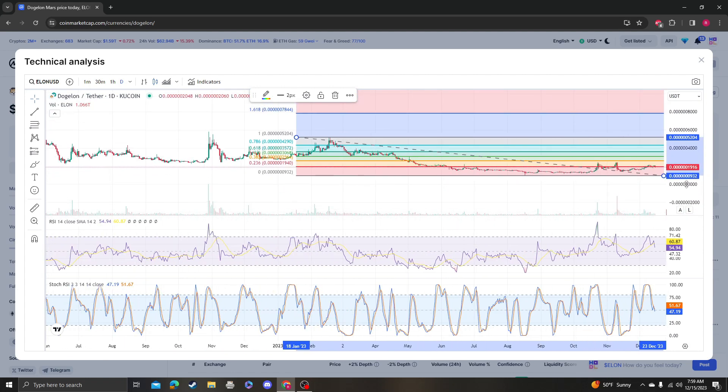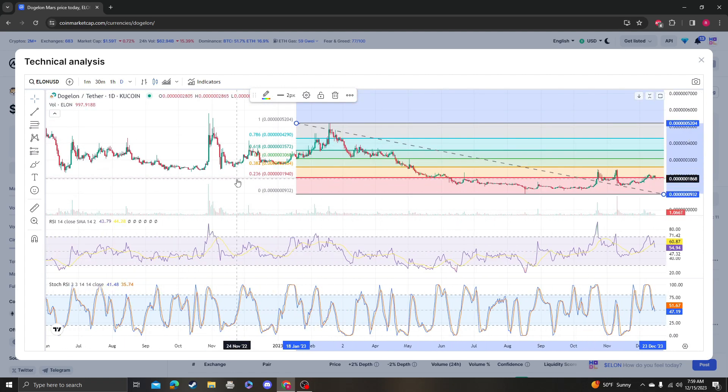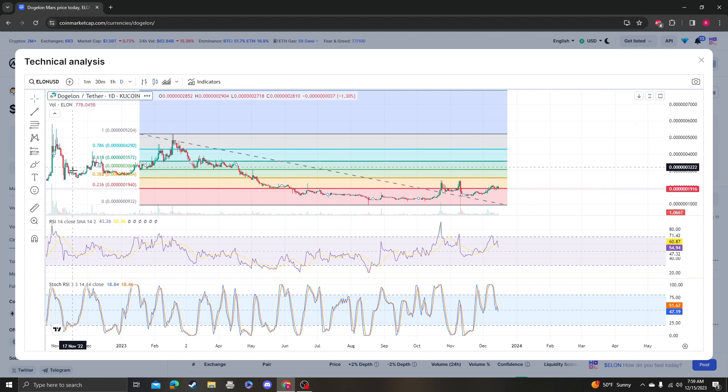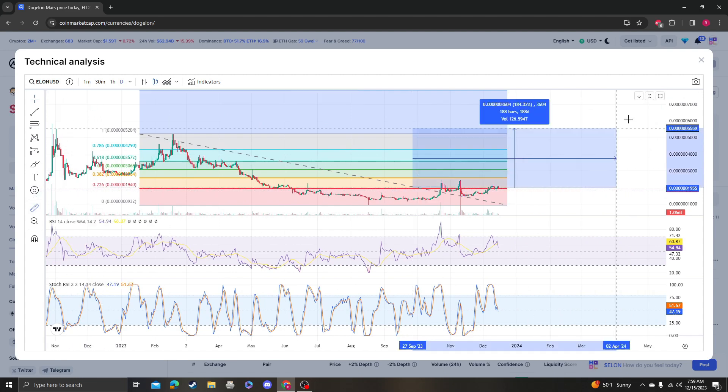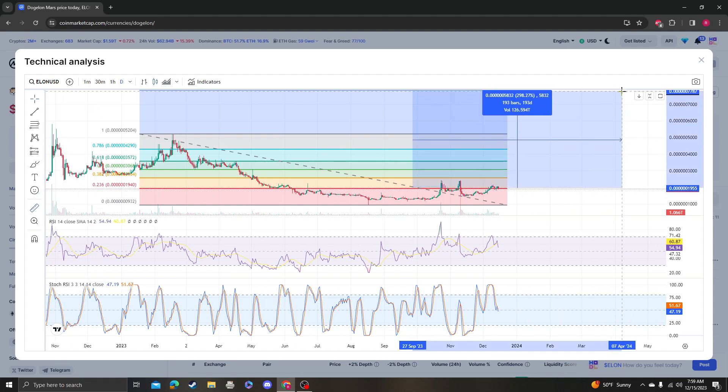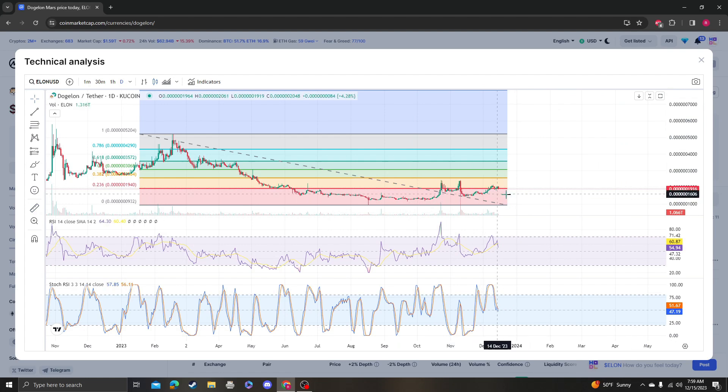The next target after that is the 1618 at 78, which would be around a 3x from the current levels.